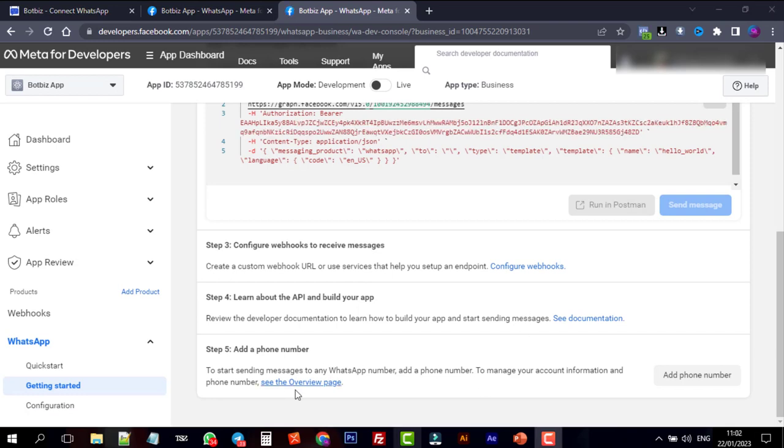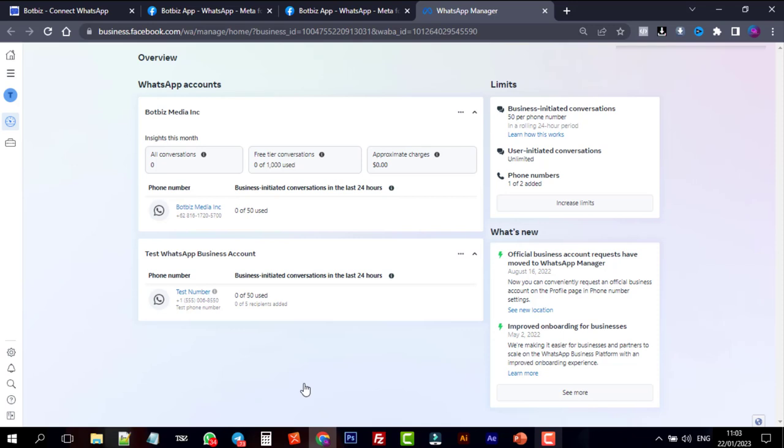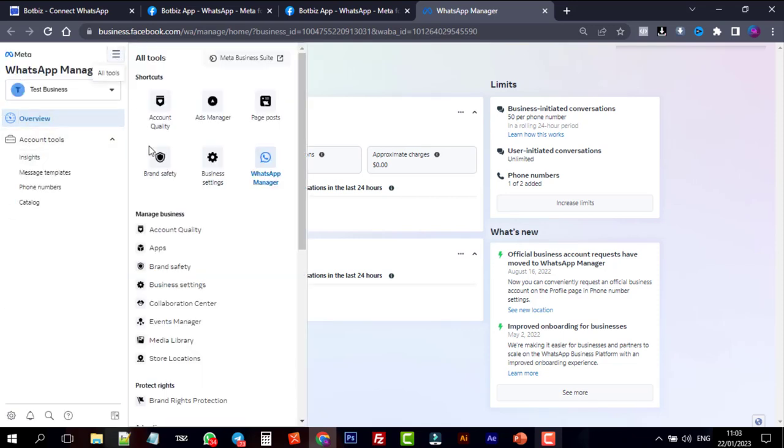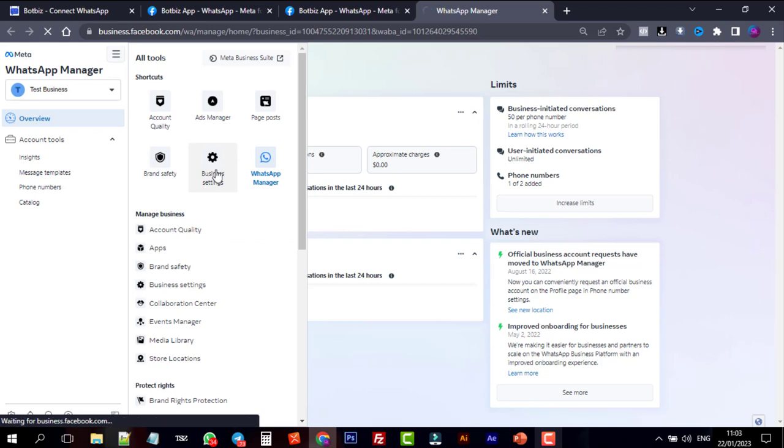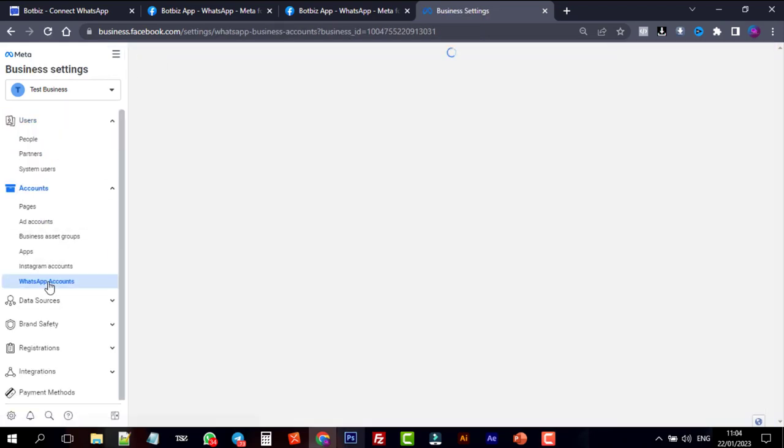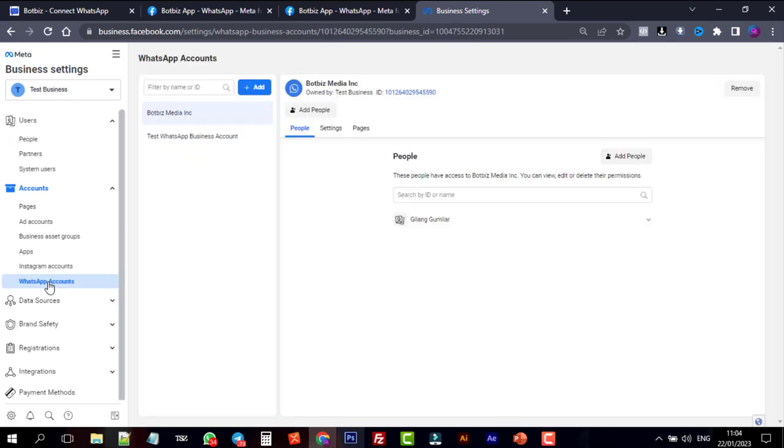Now click on the See Overview page link. Click on the Business Settings button. From the Accounts, click on the WhatsApp accounts. Here we can see the WhatsApp account we have just created.